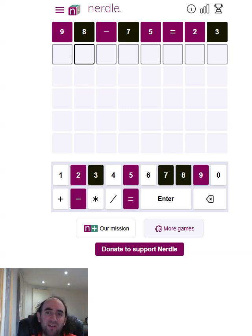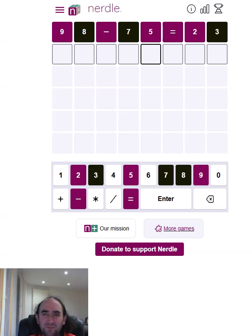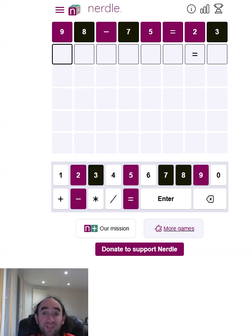So if it was a 3-digit answer minus a 1-digit answer, we'd get a 2-digit answer and it can't be correct. I don't think we can use a minus and get to a 3-digit answer either. So I think the equals has got to be there. So if it's a 1-digit answer, it could be 100 and something minus 90 something.